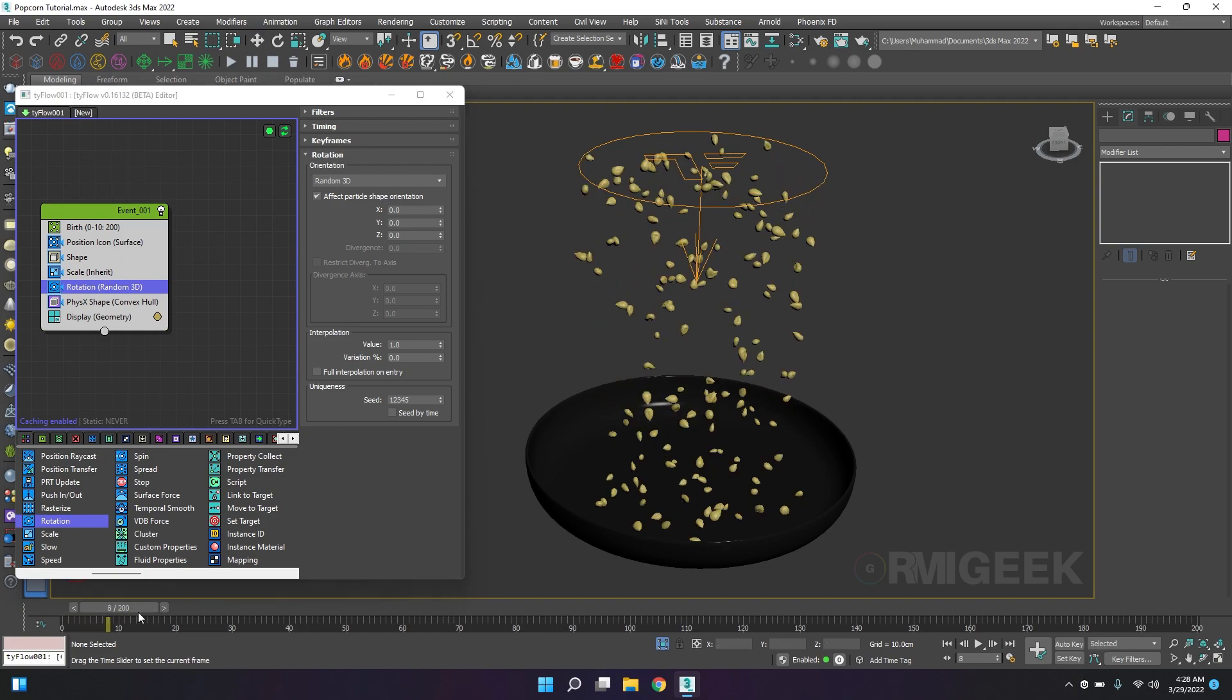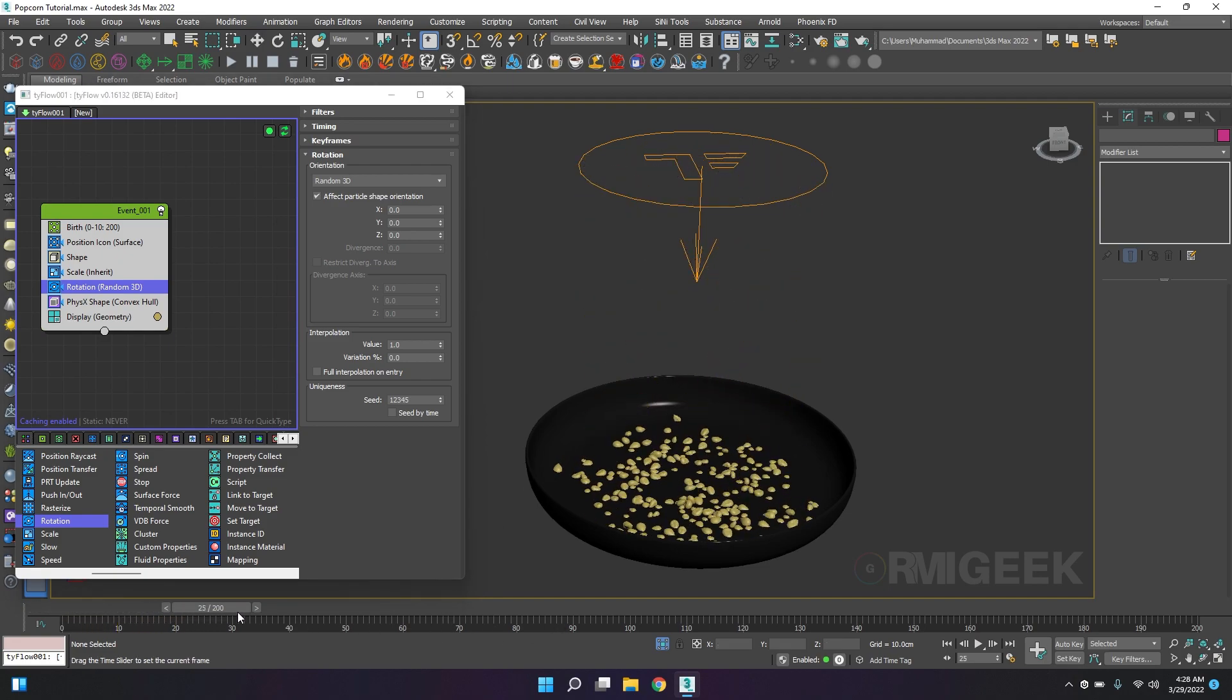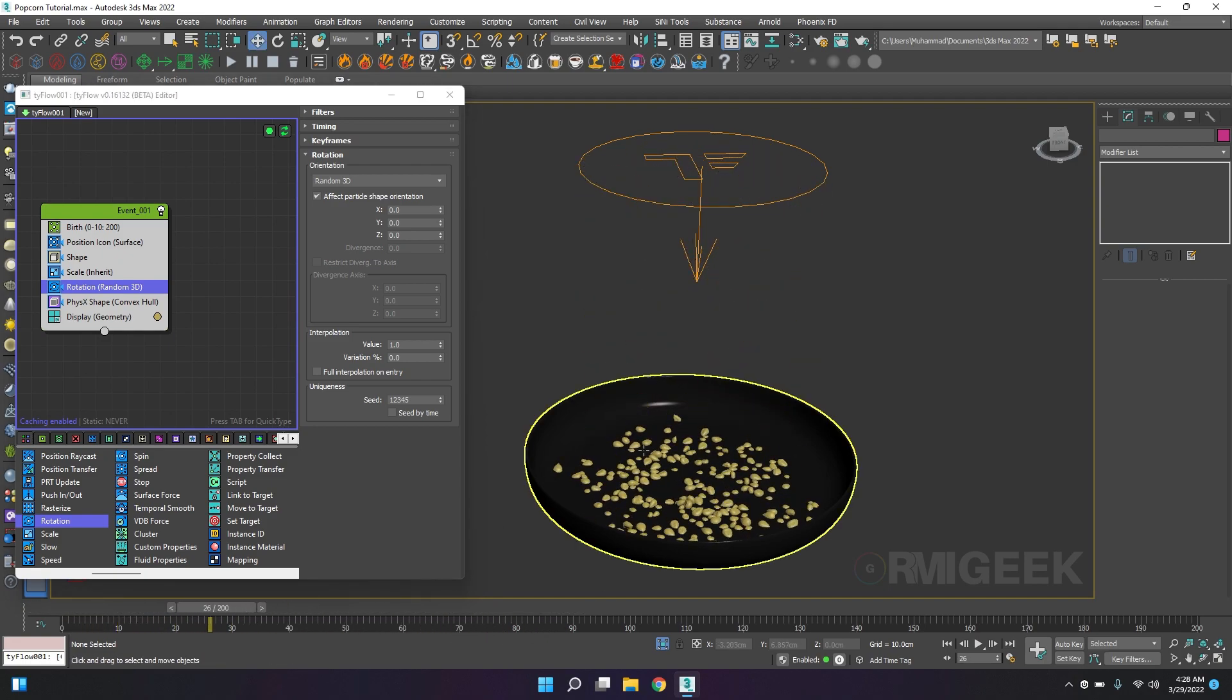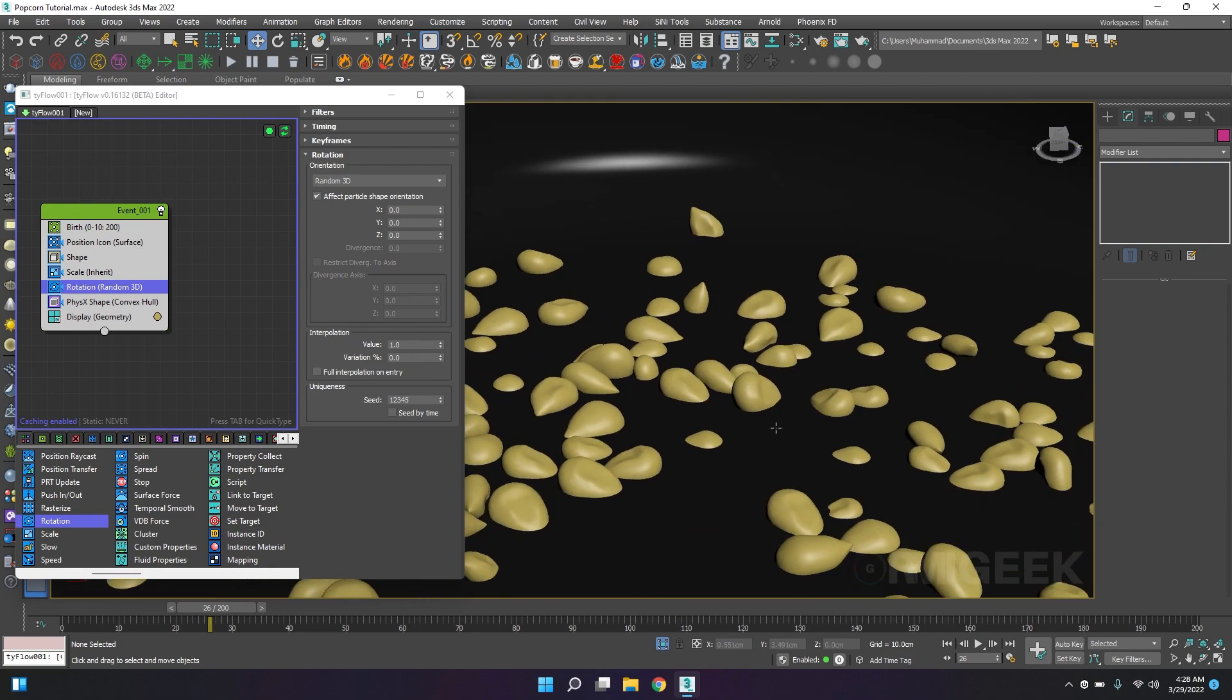Yeah, now they look very natural. Now you can see they are dropping.